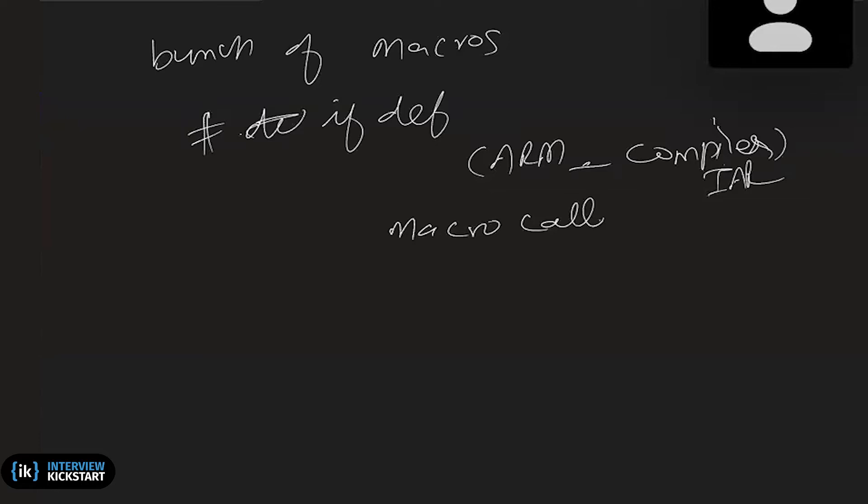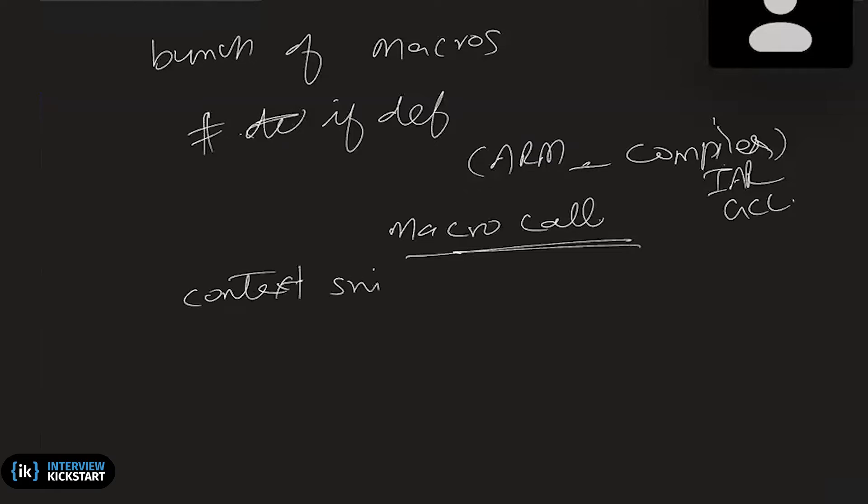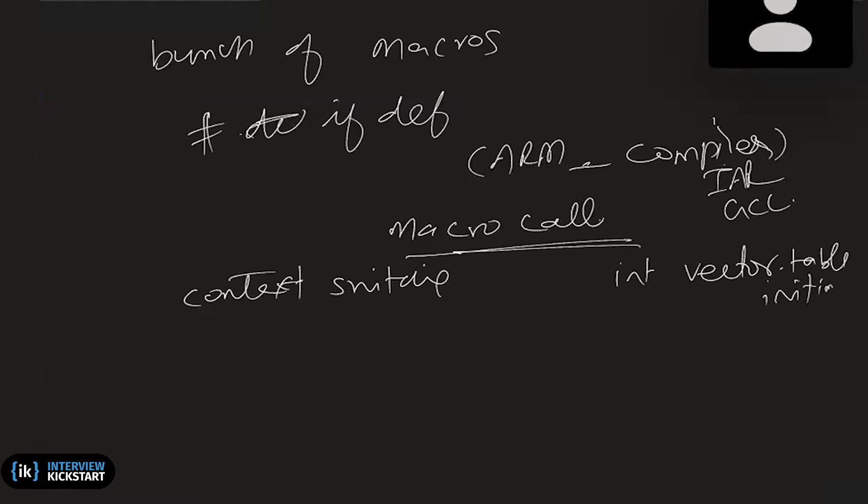So it may have something like IAR and ARM, or you can have a version for GCC and ARM. So basically, you have to implement these macros and you will see context switching, task context switching is one fundamental. Interrupt vector table location, interrupt vector table initialization will be one because it is very basic.